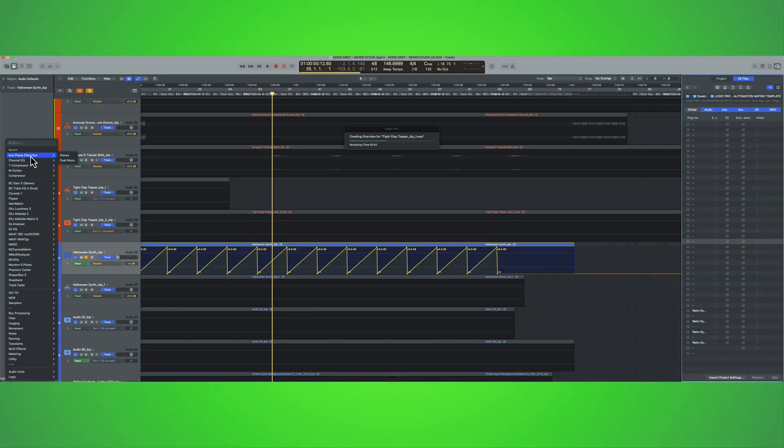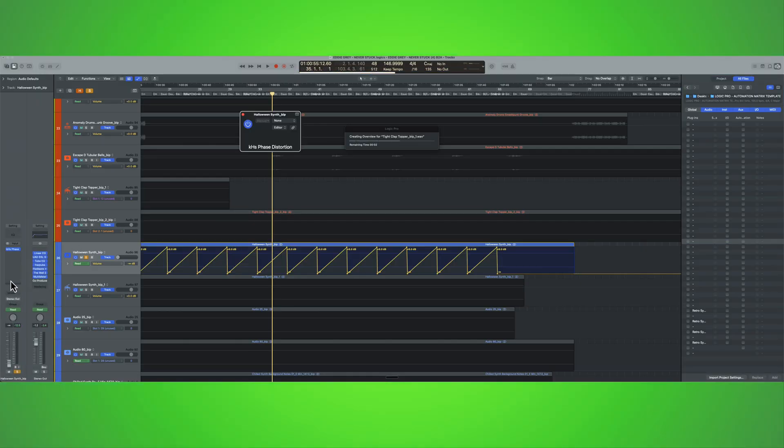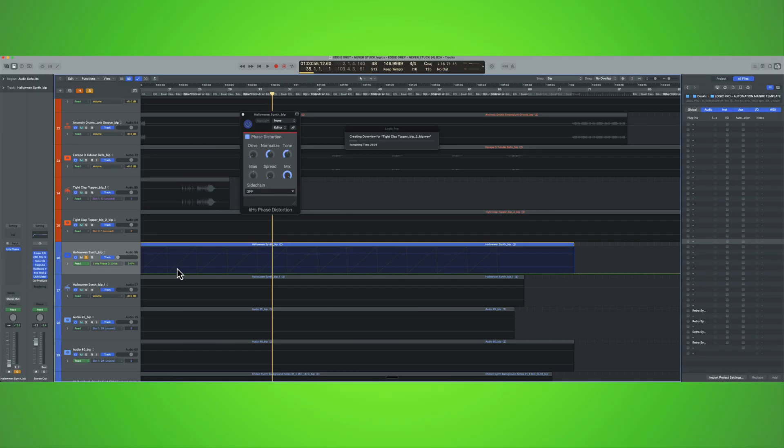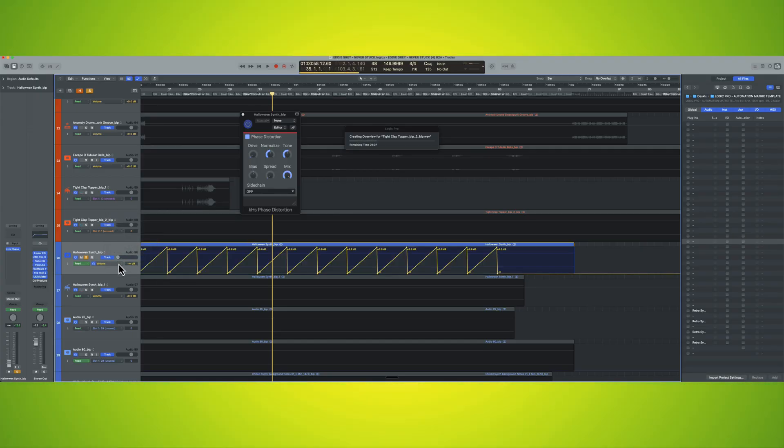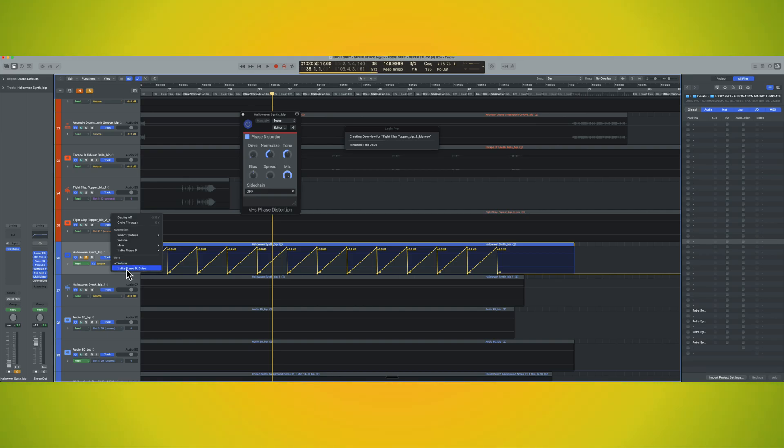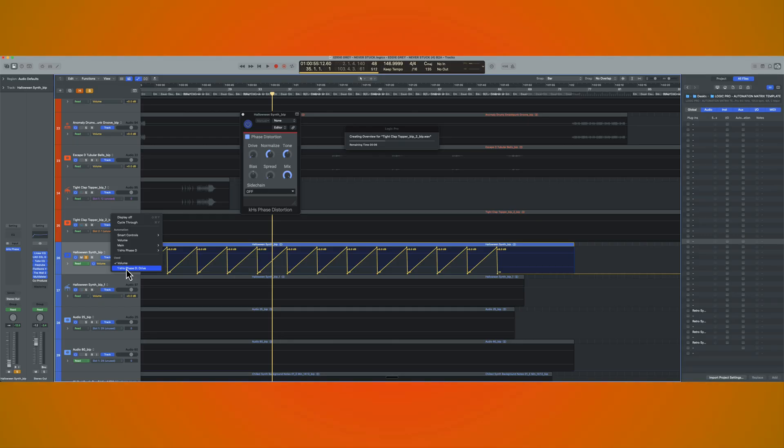I'll create an automation line. And then the trick is, again, hold option. Find the parameter that you want. I just showed you a very fast way of hacking that.